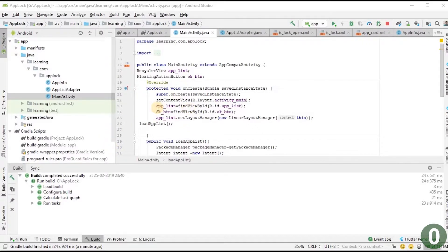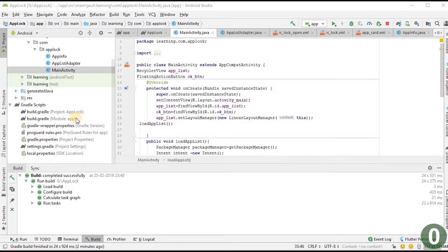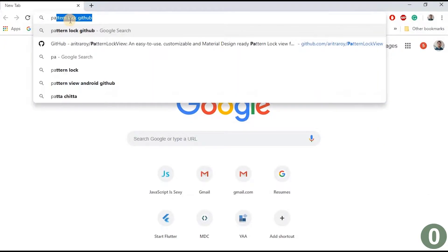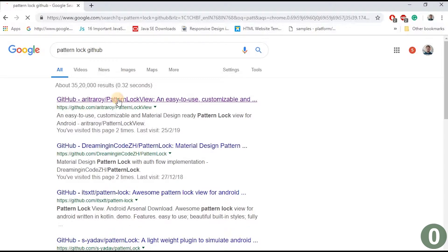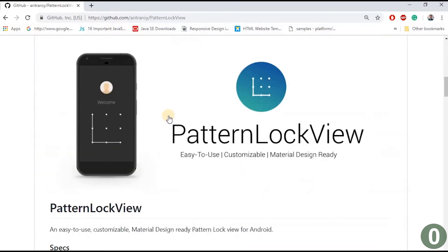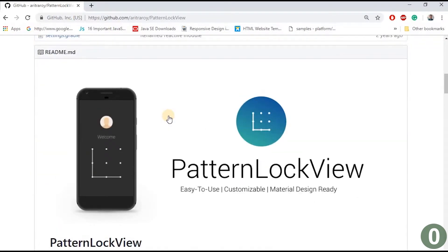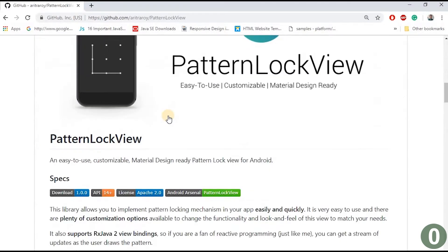In this video we are going to implement pattern lock in our app lock software. We are going to use a third-party API for pattern lock. Searching on GitHub for 'pattern lock view', we find a library. To use third-party APIs, we must carefully refer to their documentation and implement accordingly.